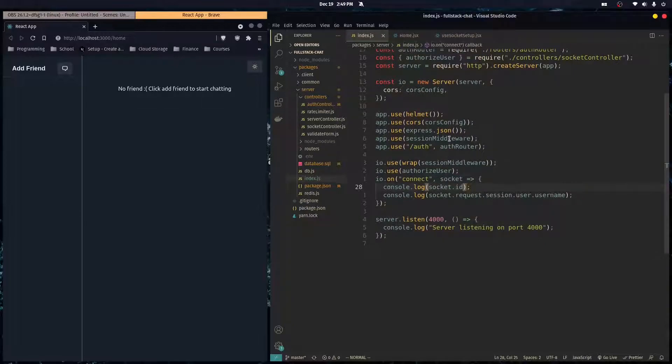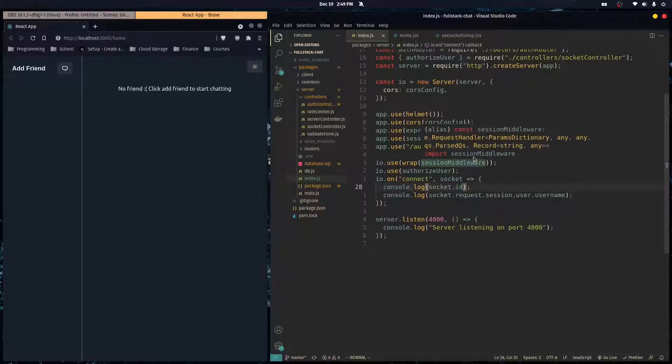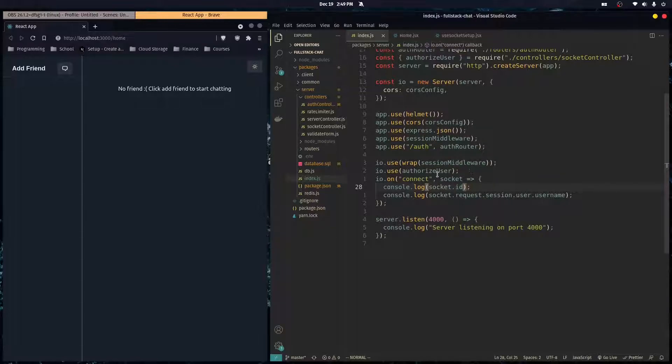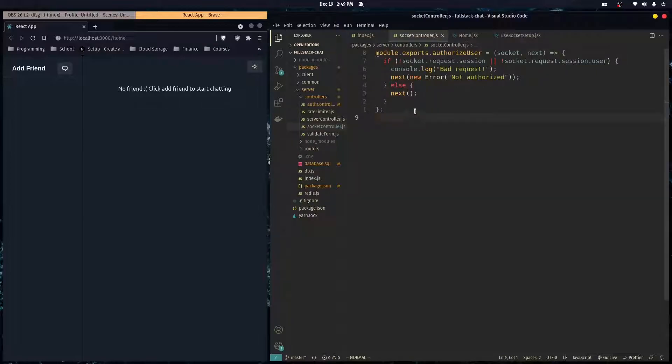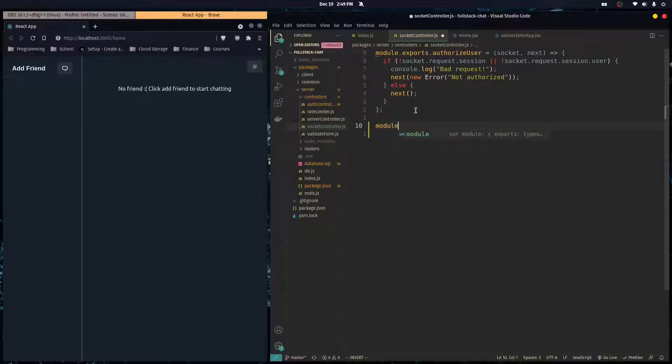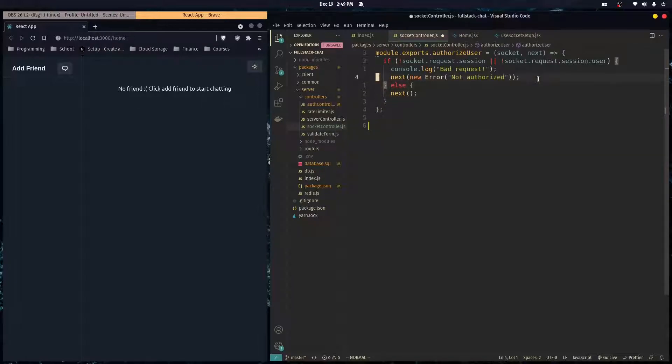And now to get that user ID from the user session into socket IO, it's pretty easy. So here you see, we can just make a middleware to do that. So I'm going to go over here to our socket controller file. And I'm going to create a middleware.